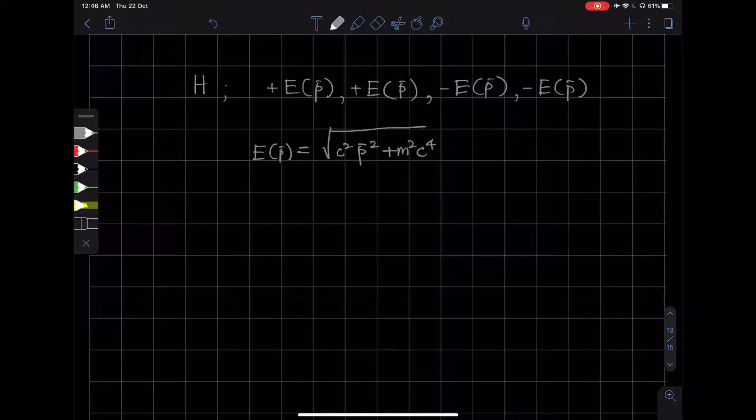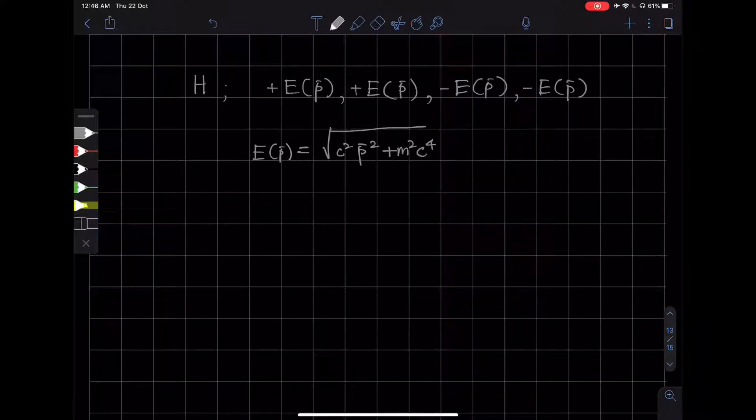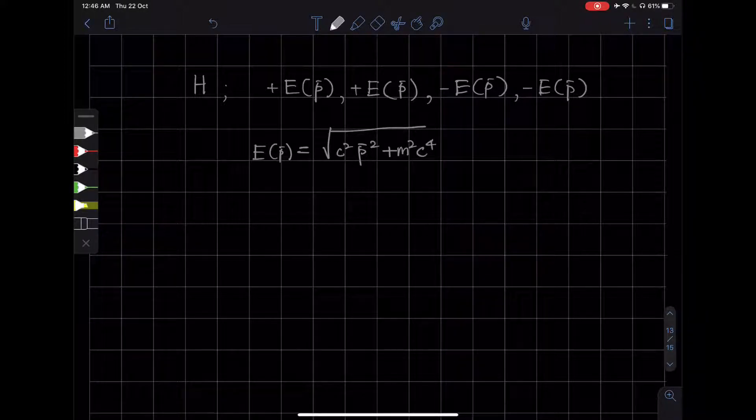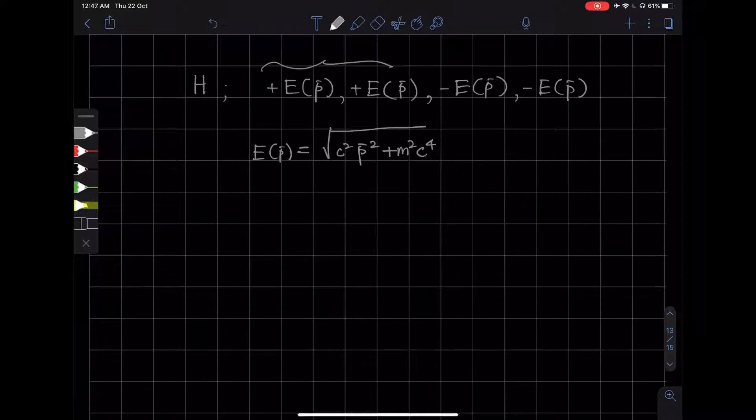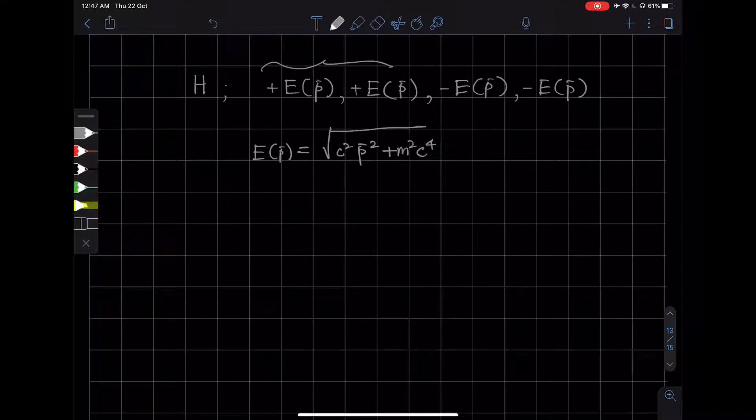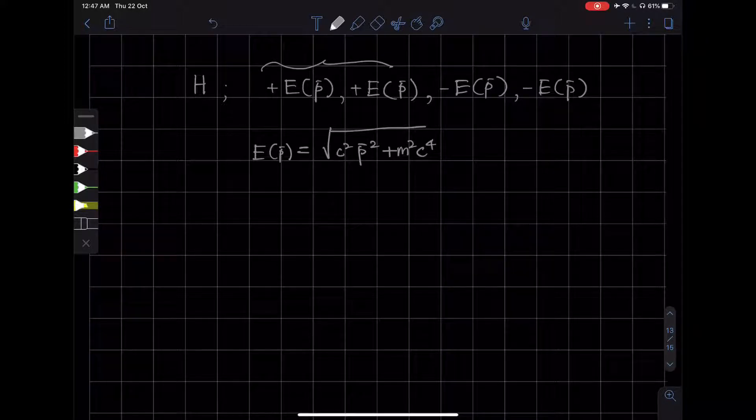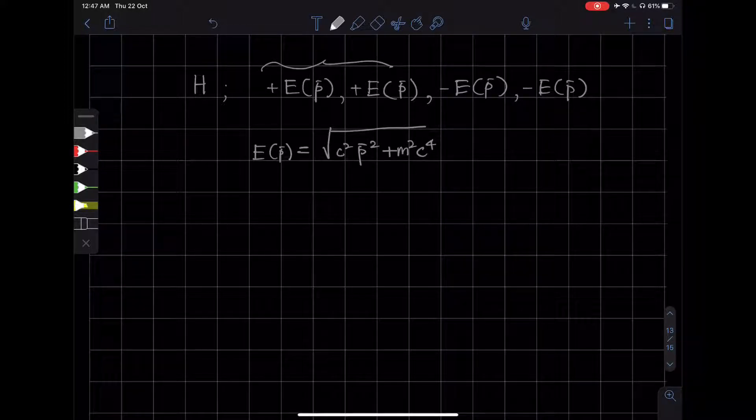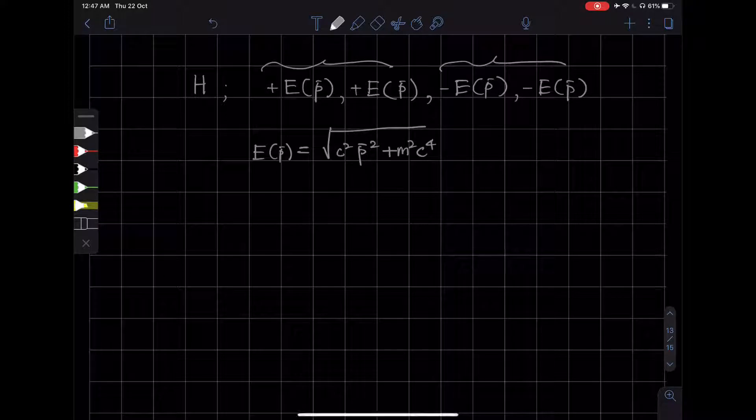So, because Dirac was looking for an equation for the electron, the first two eigenvalues make perfect sense. They correspond to the two spin states of the electron. But what do the negative energy states correspond to?